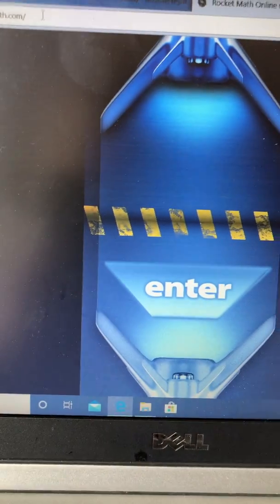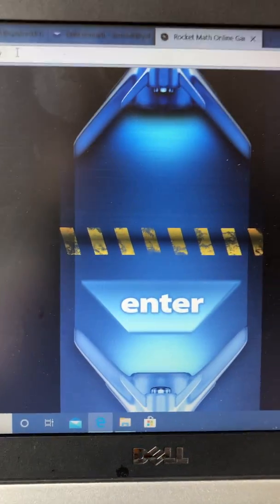Hi, first graders. It's Mrs. Hogan. I want to teach you how to play Rocket Math online.